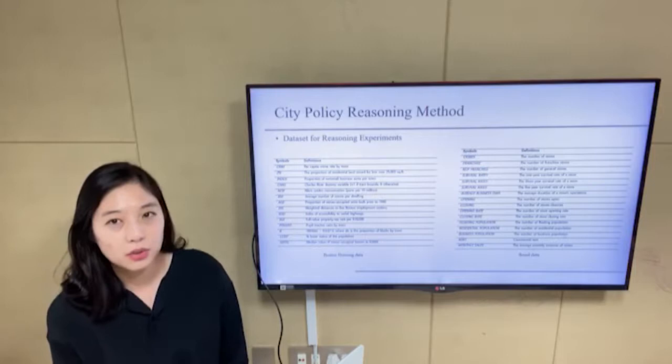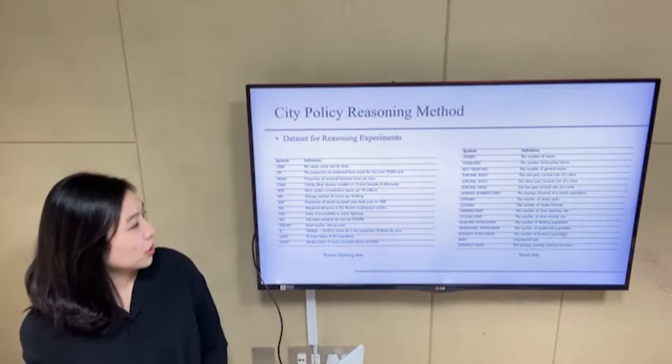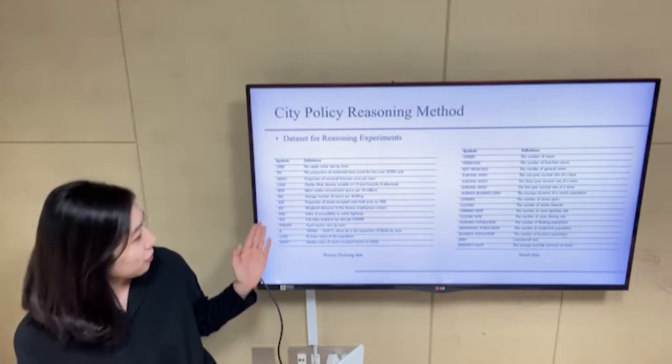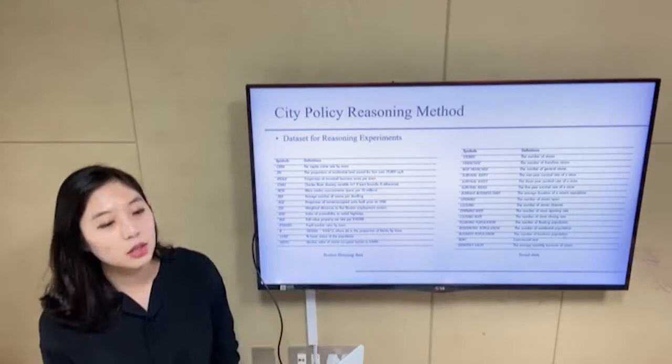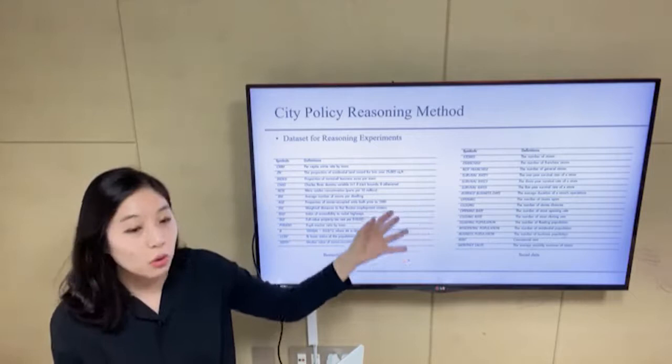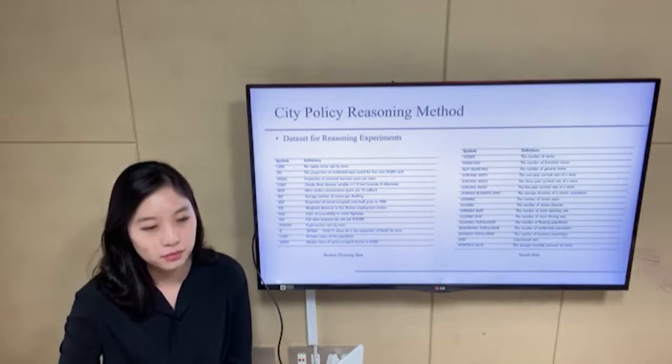For the experiments, we use two datasets. The first is Boston housing data, with attributes such as AG — the proportion of owner-occupied units built prior to 1940 — and RAD, the index of accessibility to radial highways, and so on. The second dataset is Seoul store data, with attributes including stores, meaning the number of stores, and franchise, meaning the number of franchise stores.